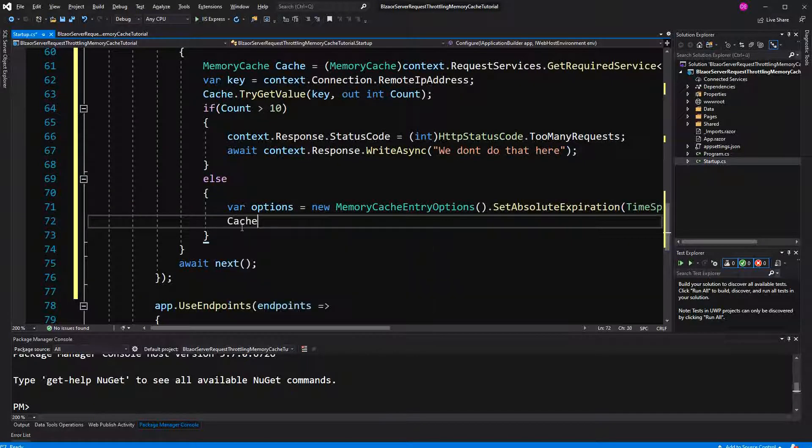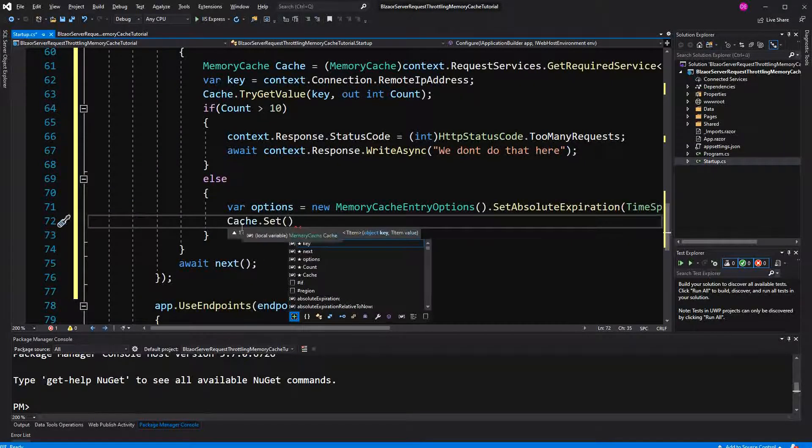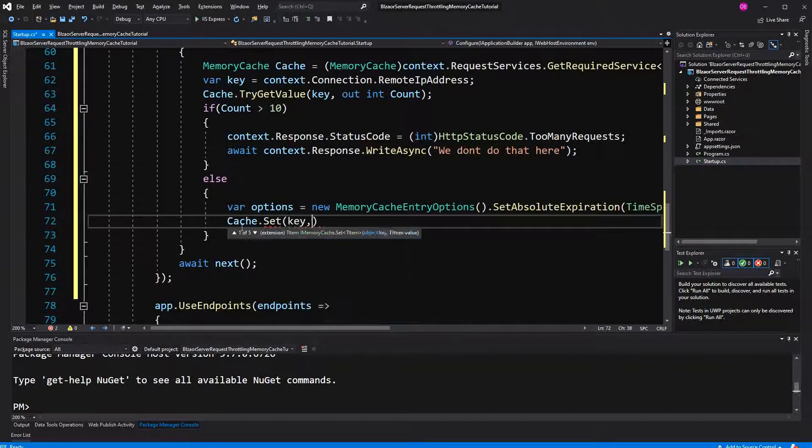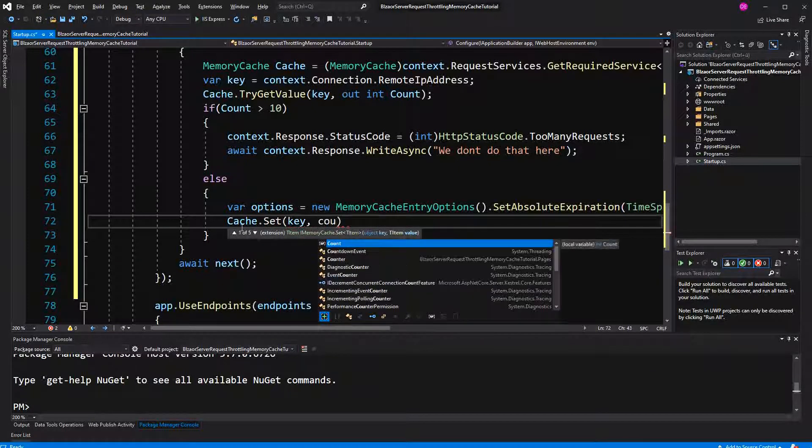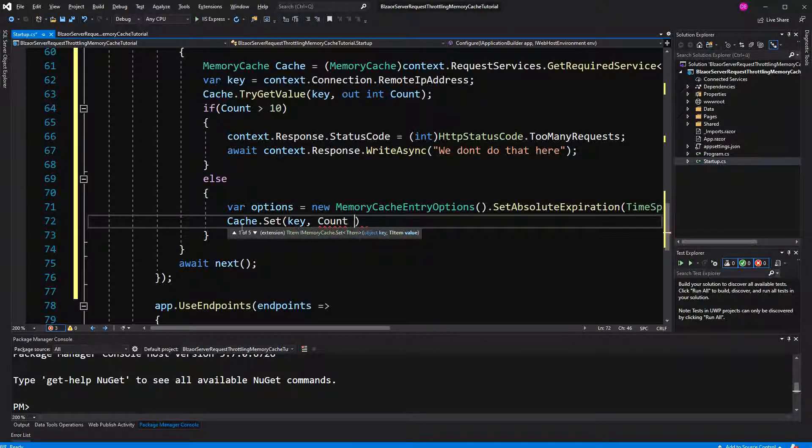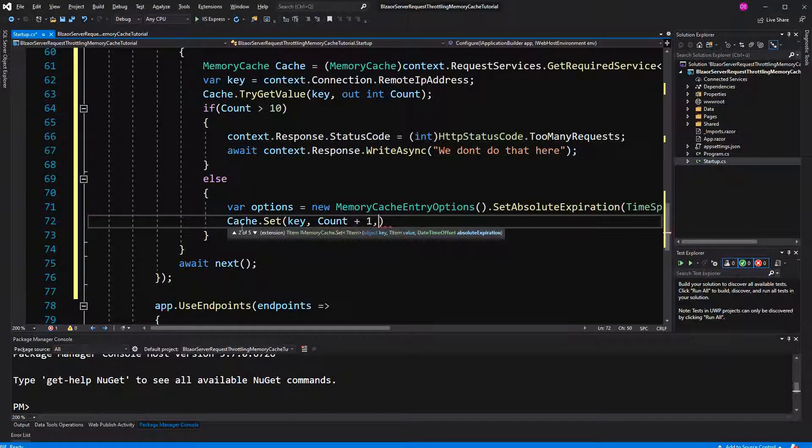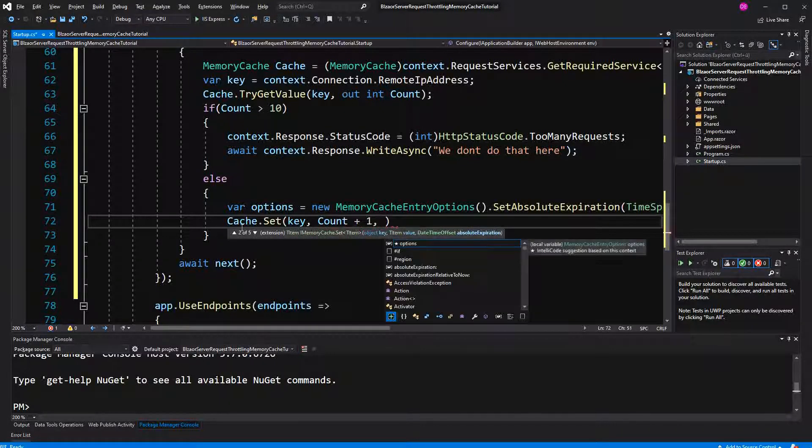Here we set first the key. Then we want to increment the count by 1 because he has made now one more request. And then give it the options.